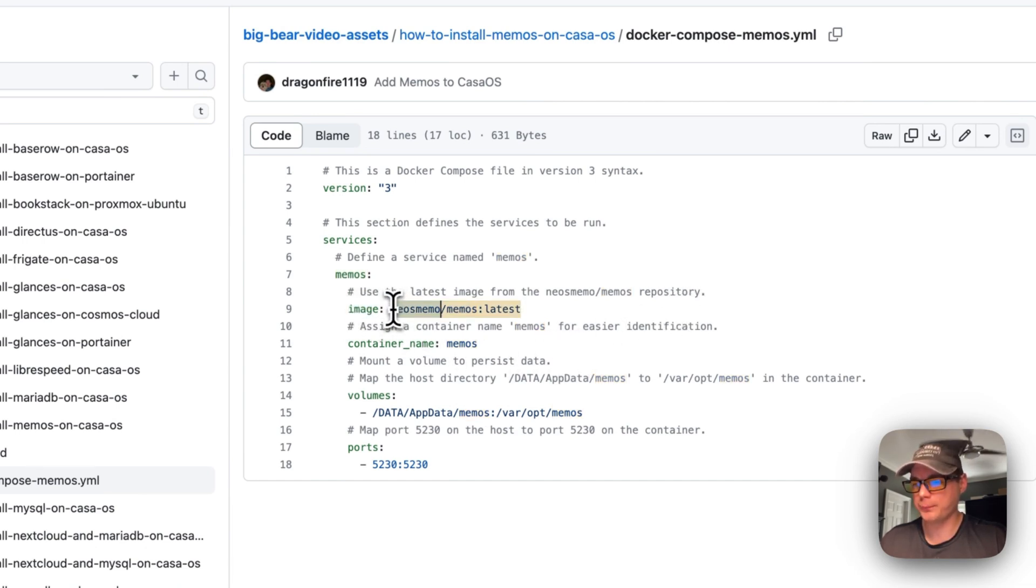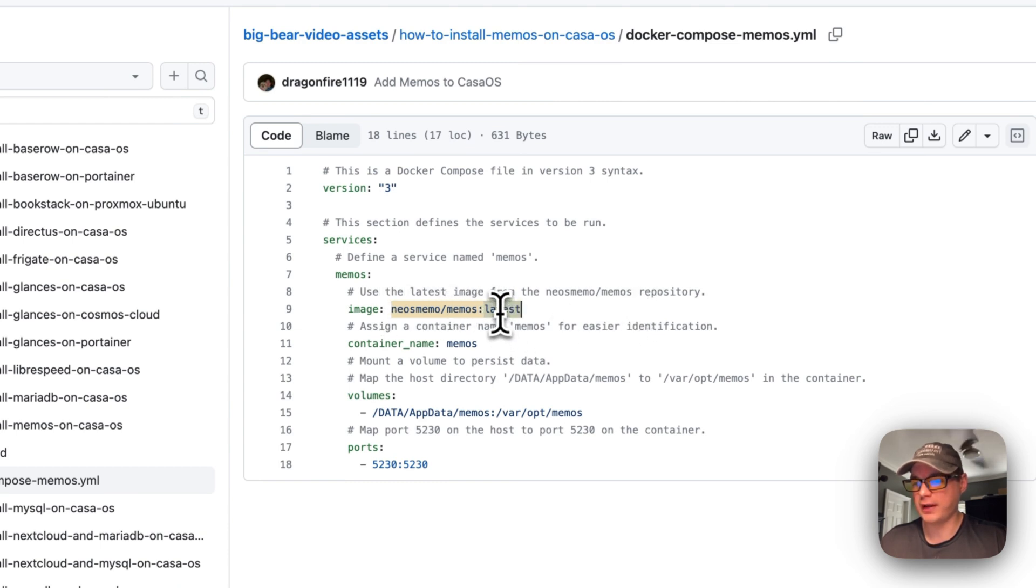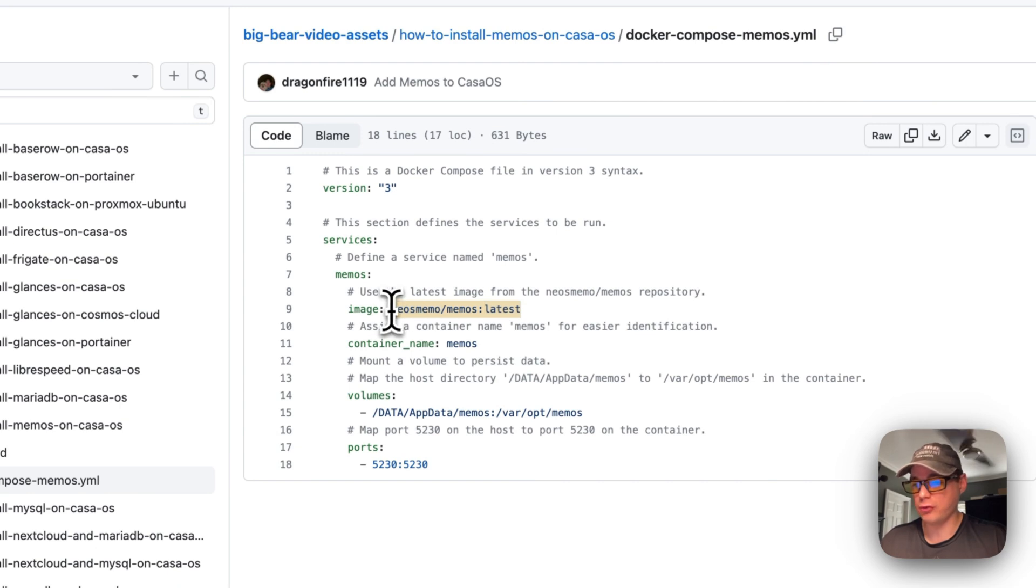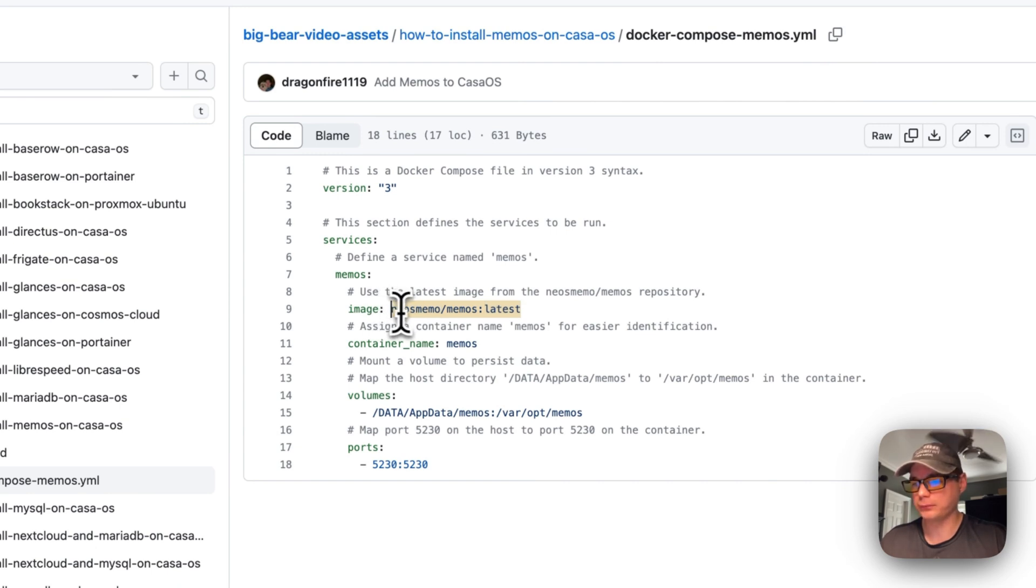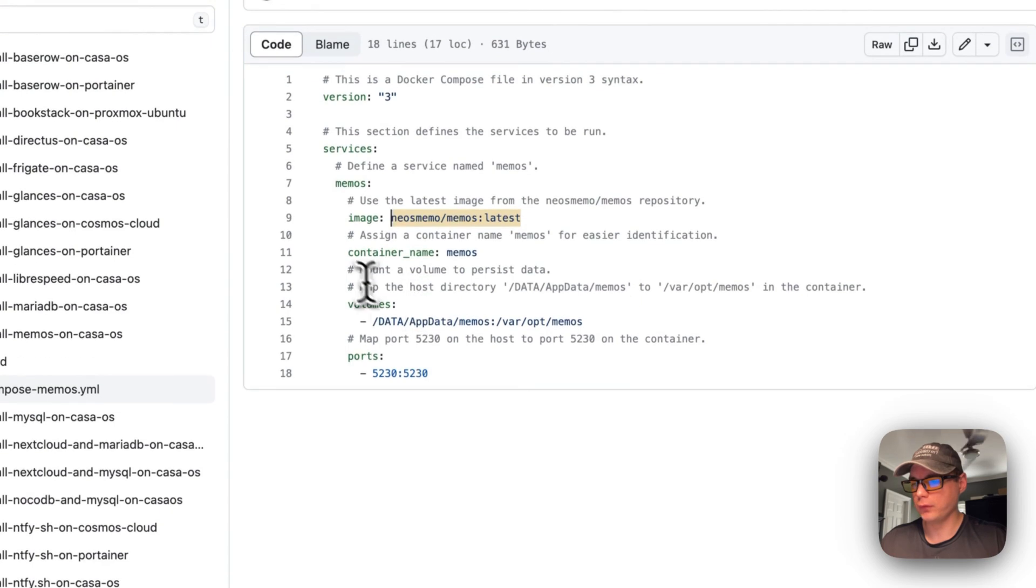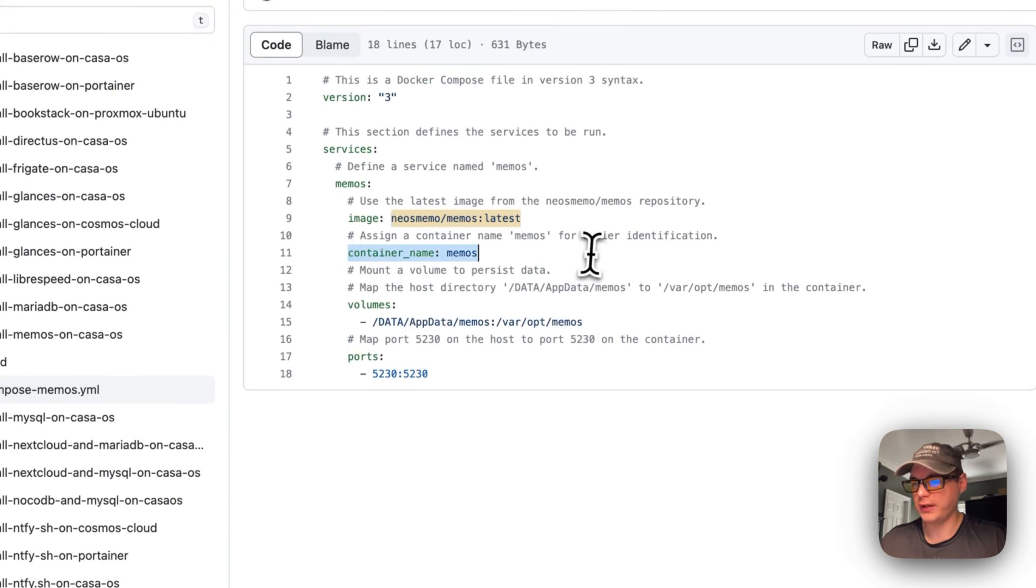I'm going to set an image underneath Memos to get the Docker image from Docker Hub using the latest tag. You know it's from Docker Hub because there's no URL at the beginning. I'm going to set a container name called Memos.